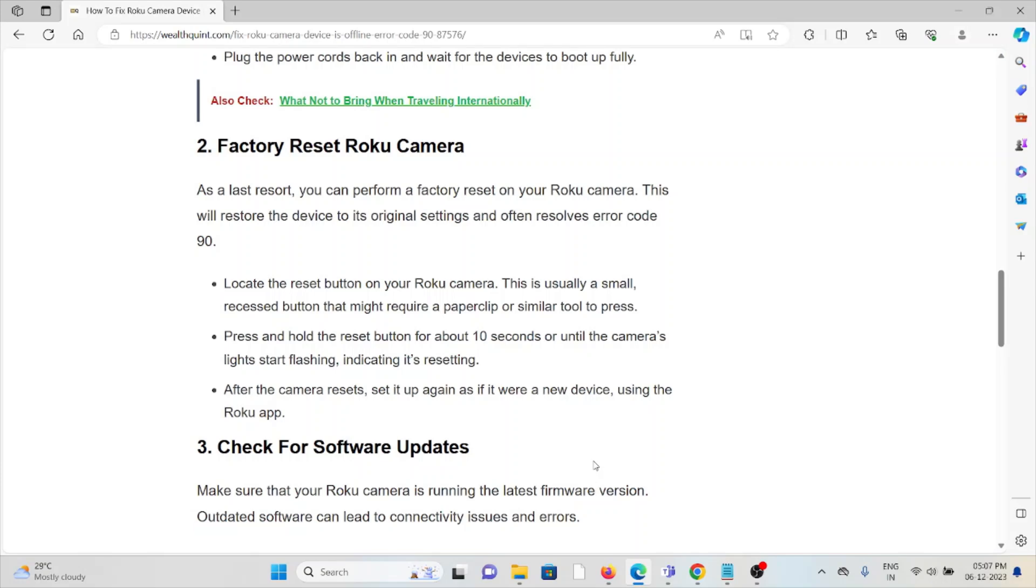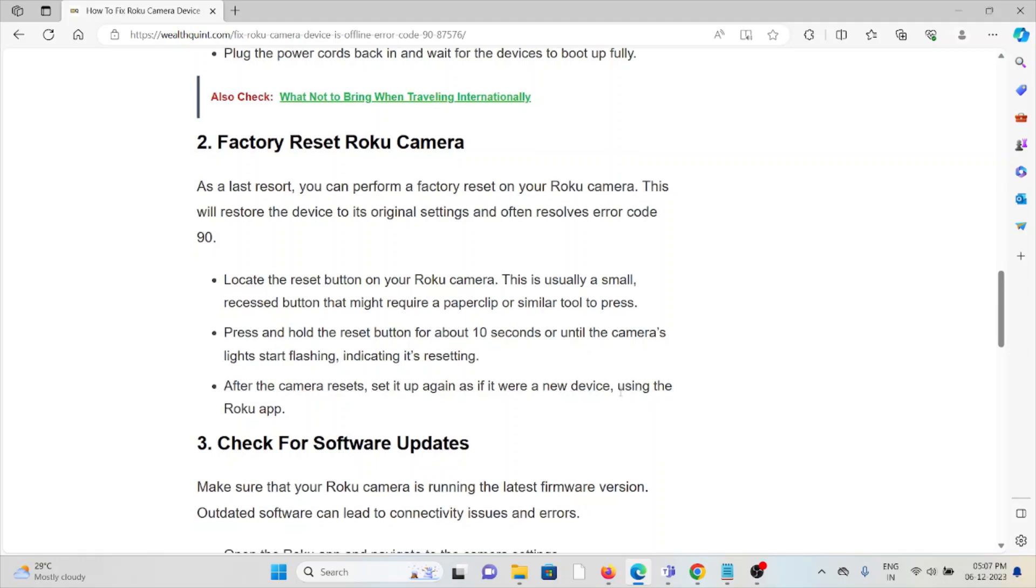Press and hold the reset button for about 10 seconds or until the camera's light starts flashing, indicating it's resetting. After the camera resets, set it up again as if it were a new device using the Roku app.